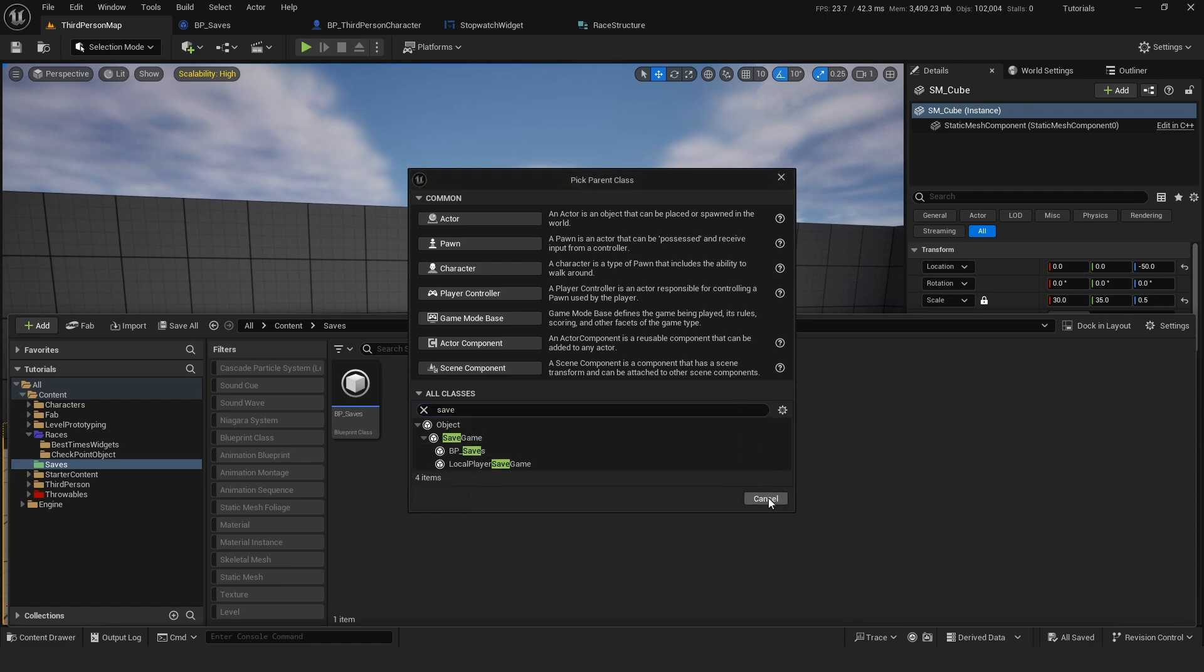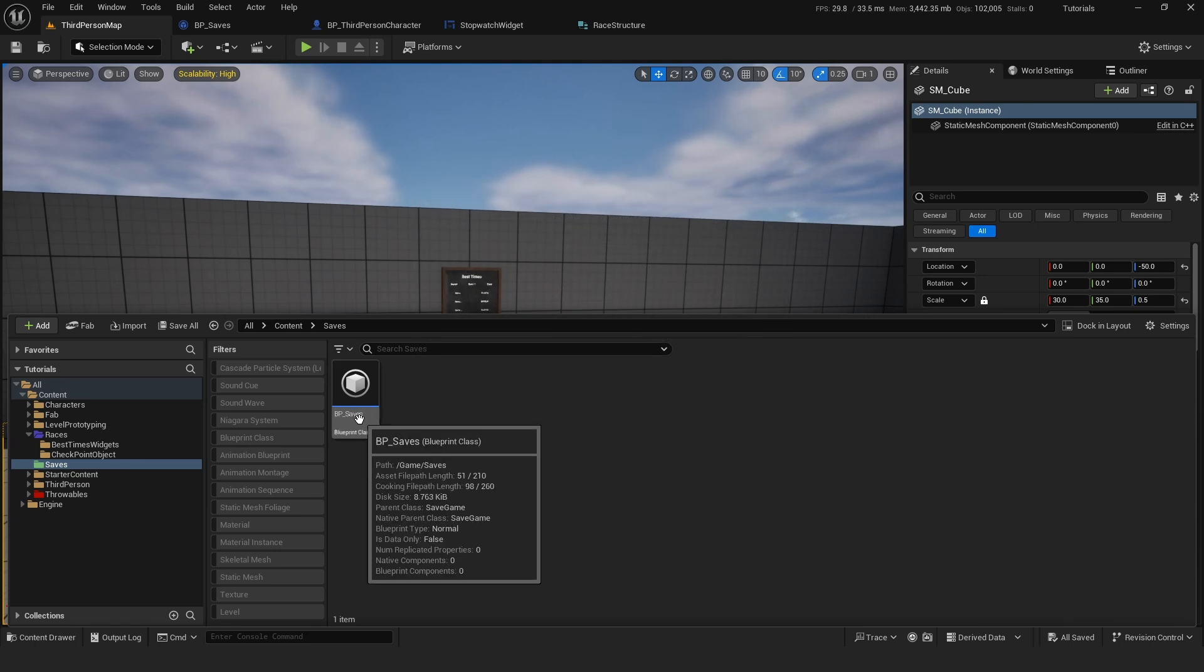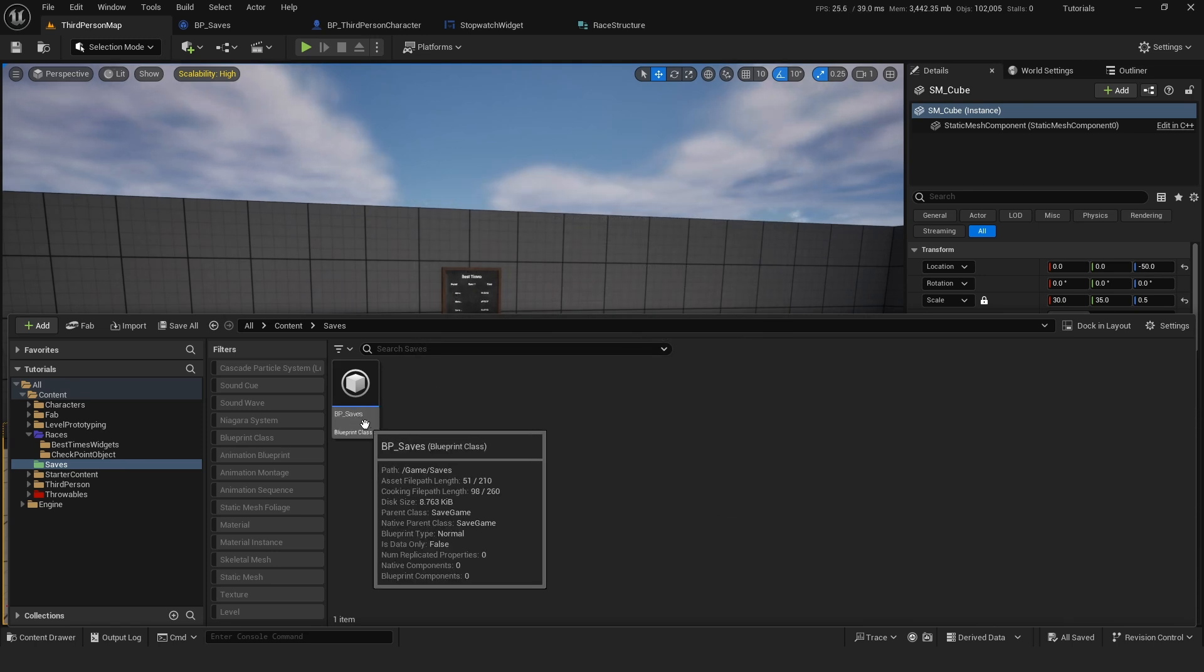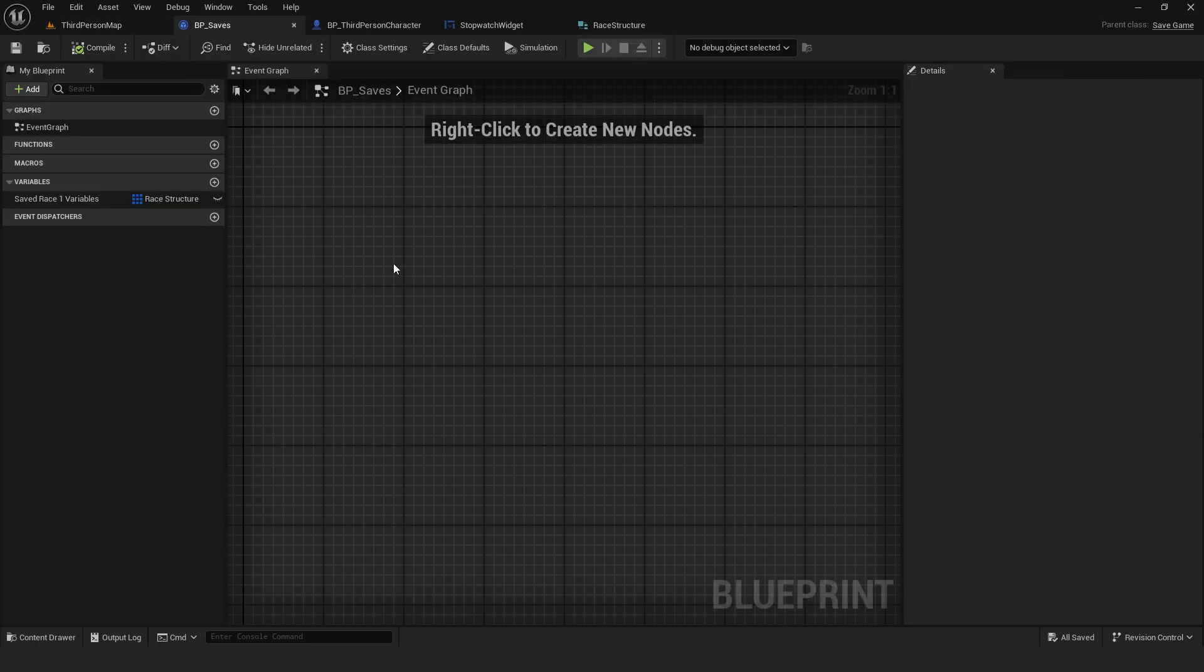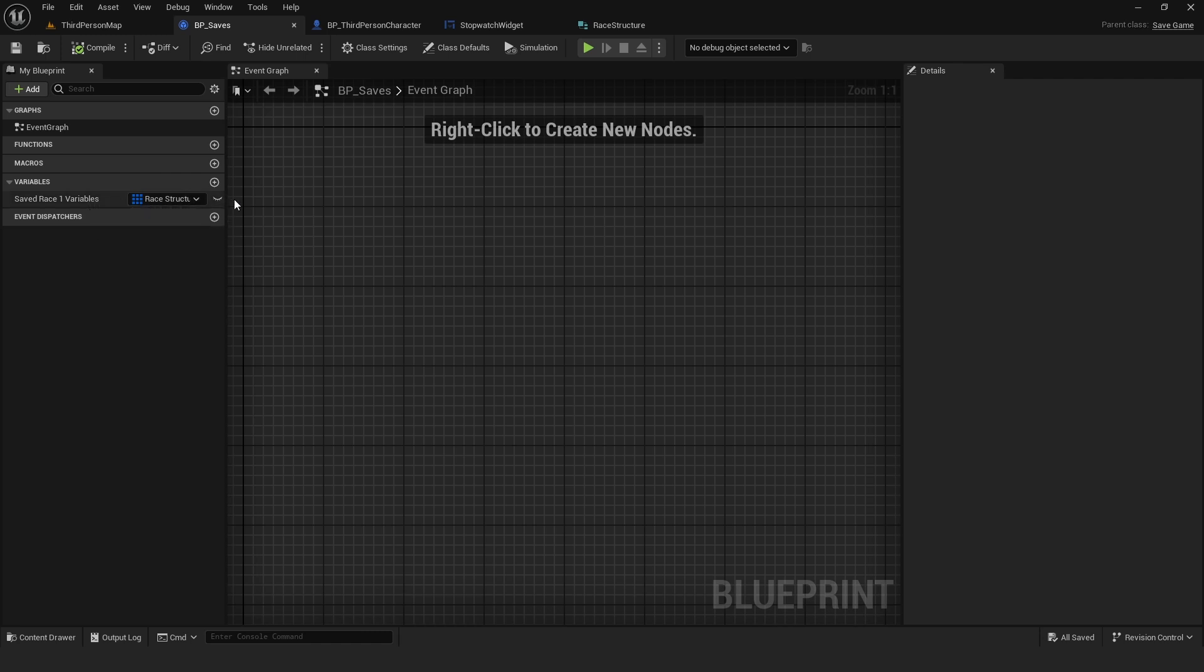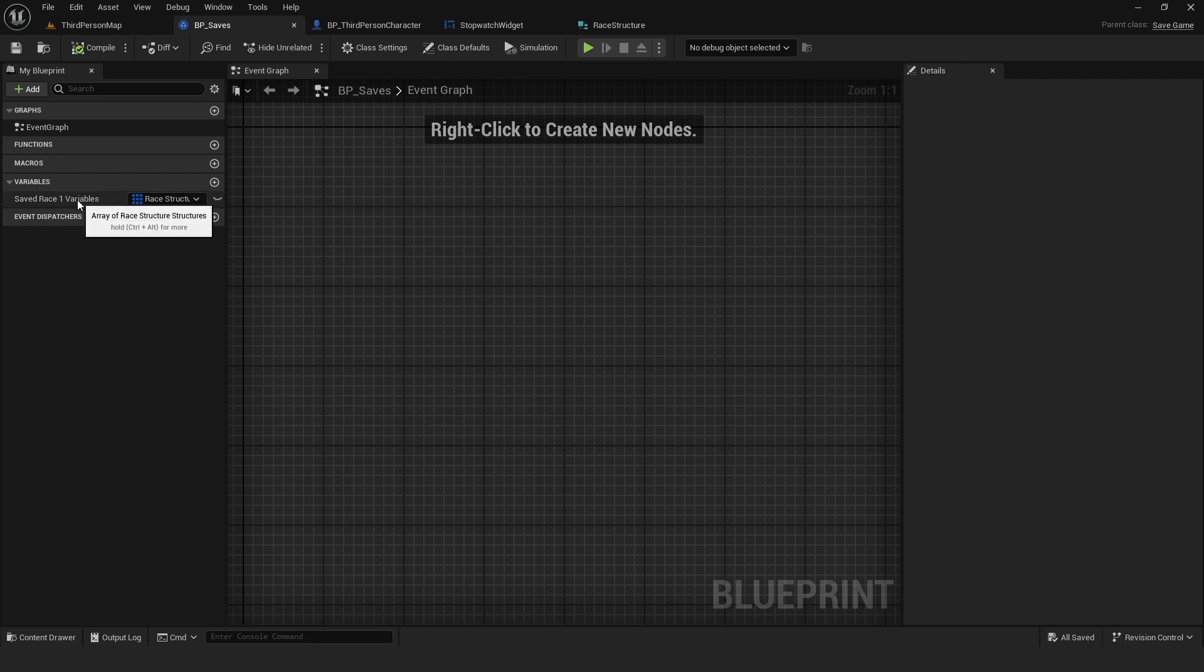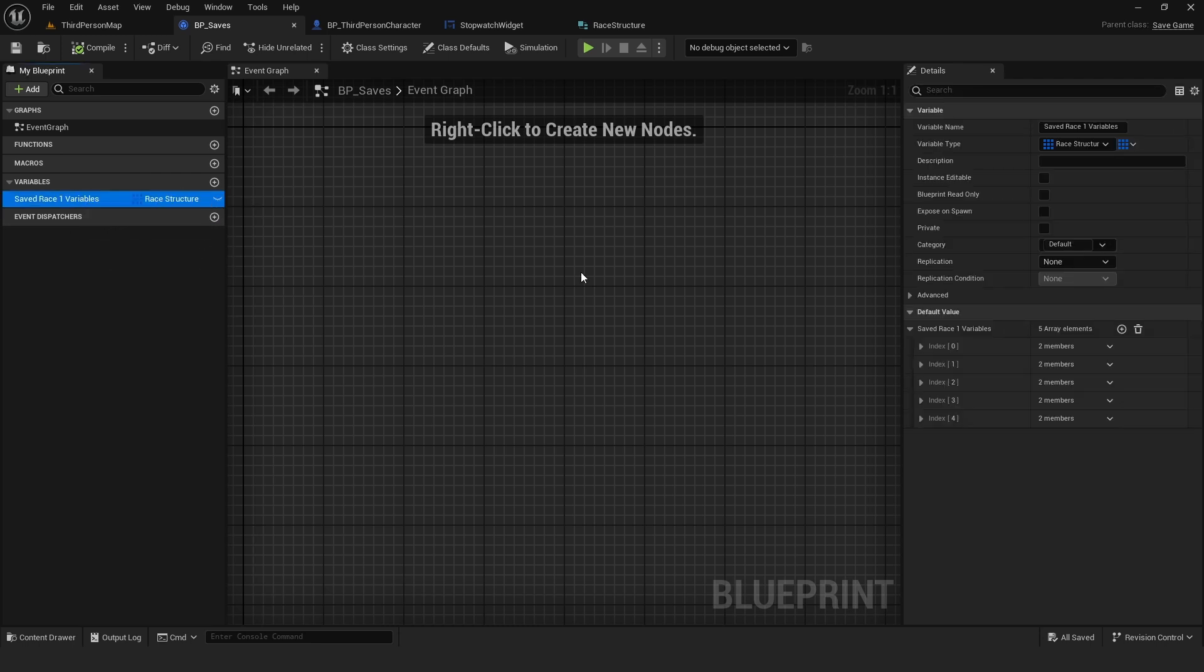Call it whatever you want. And then inside this blueprint, we have to create variables with the same structure of the variables that we want to save. So in my case, because I want to save the variables associated with the races, I created this one, which as you can see,